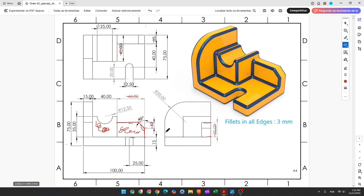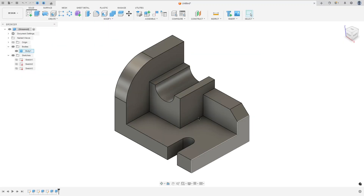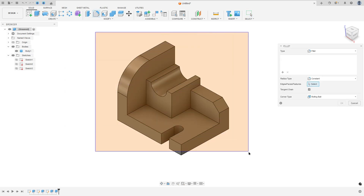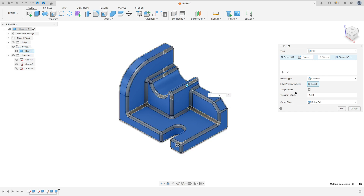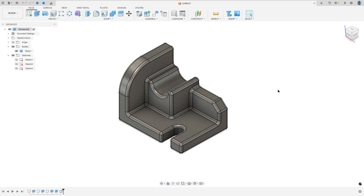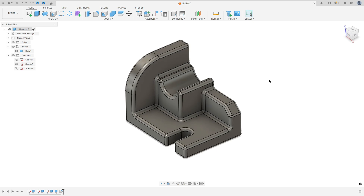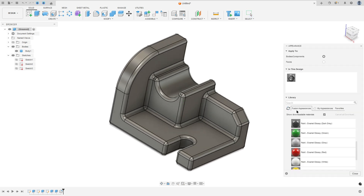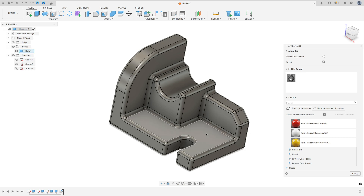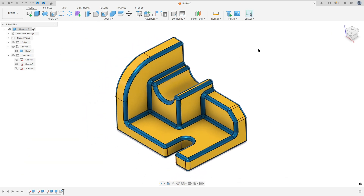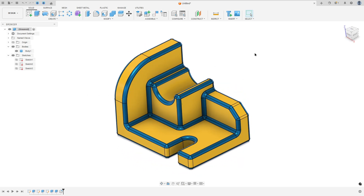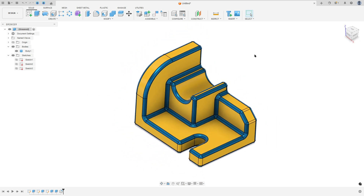Now we need to add fillets to this part. All fillets are 3mm on all edges. So go to modify, select fillet, select all this body, set the fillet to 3mm, and press OK. We made this. Now I'll add some color — press A on the keyboard and select the faces. We're finishing our exercise, so thanks for watching. Subscribe to my channel for more, and see you in the next videos. Bye bye.